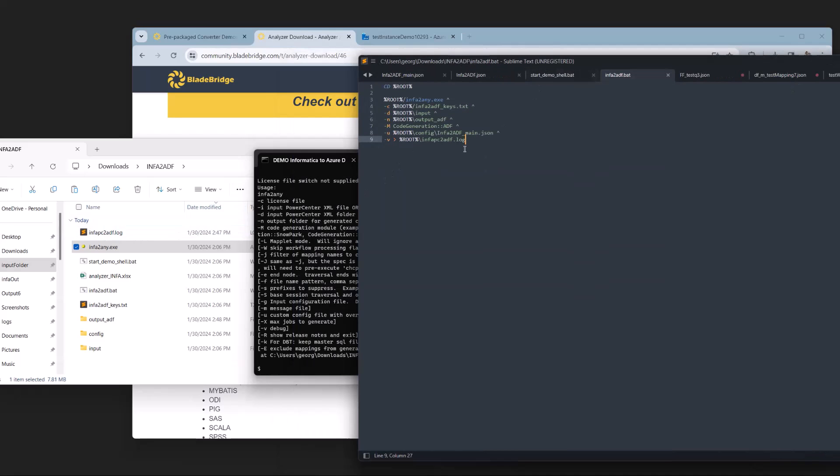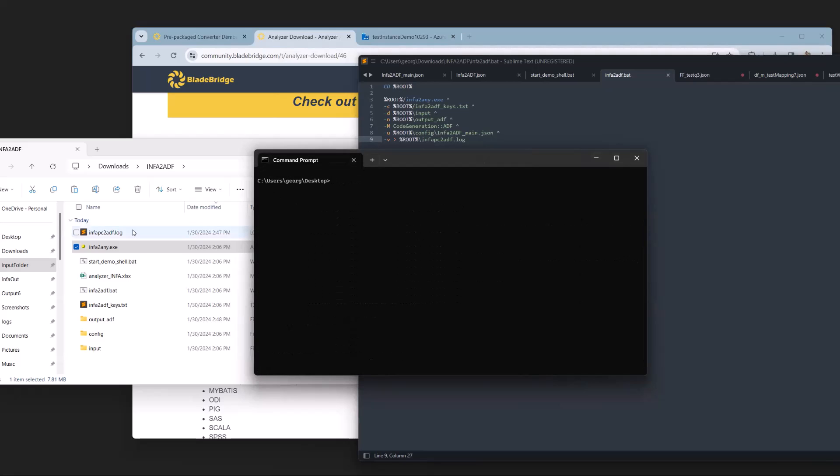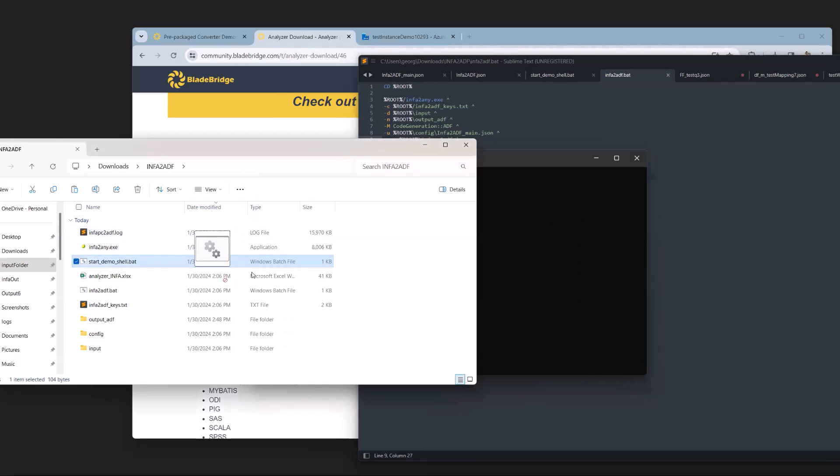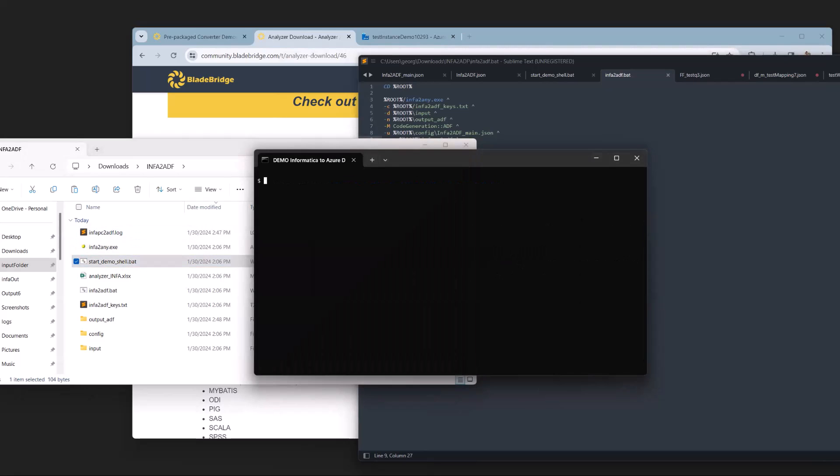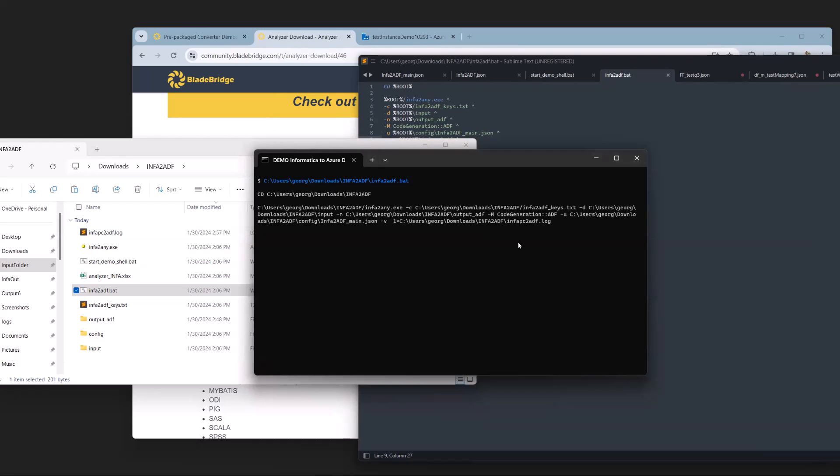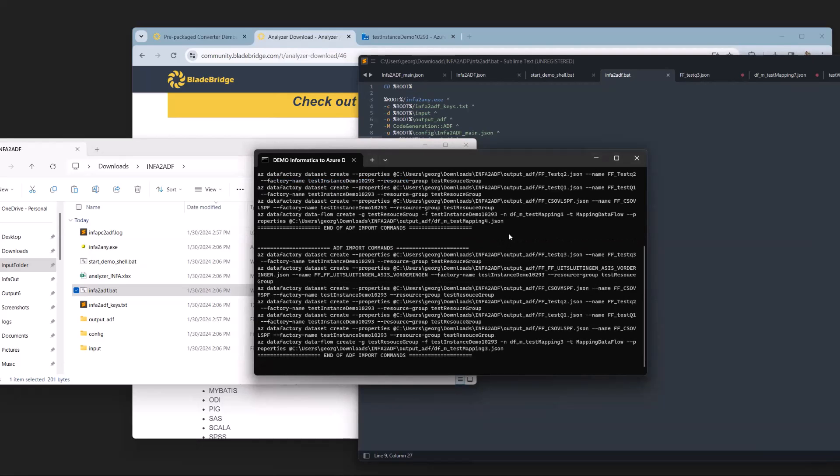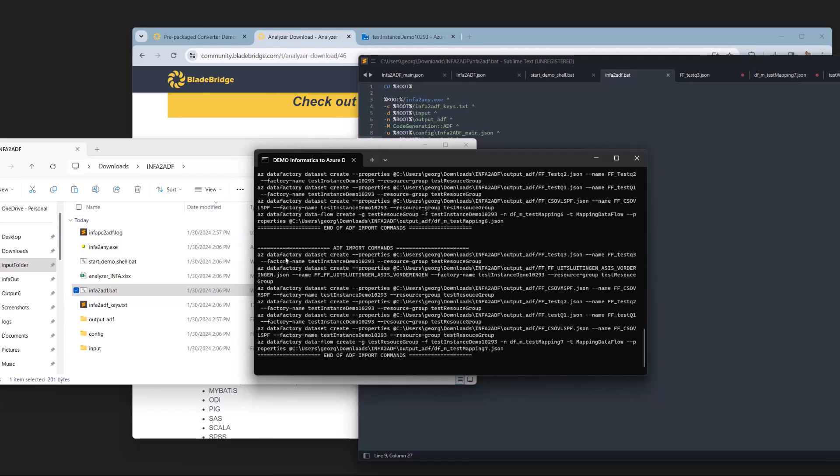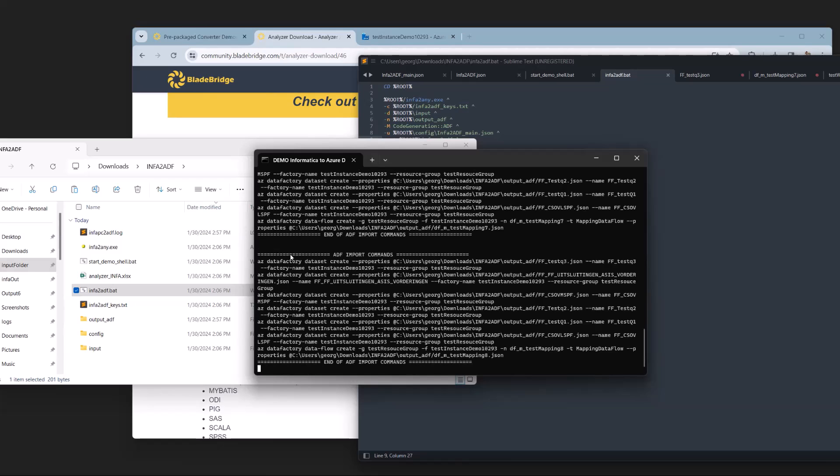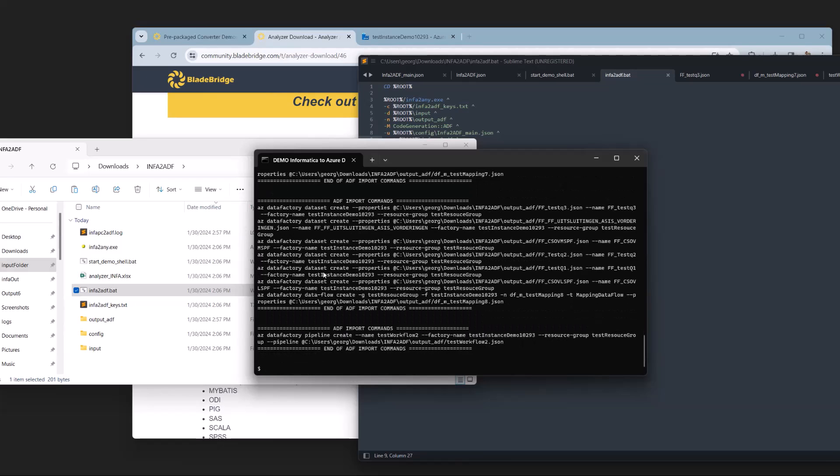With that out of the way, I'm going to run conversion. The first step is to run the start demo shell bat, which is just going to fetch our root directory. And next, I'm going to run info to ADF bat. Now, as this is running, we'll see that the converter gives us the command line switches that we will actually need to use in order to import the JSON files that we get out of this conversion and import it directly into Azure Data Factory using the CLI.